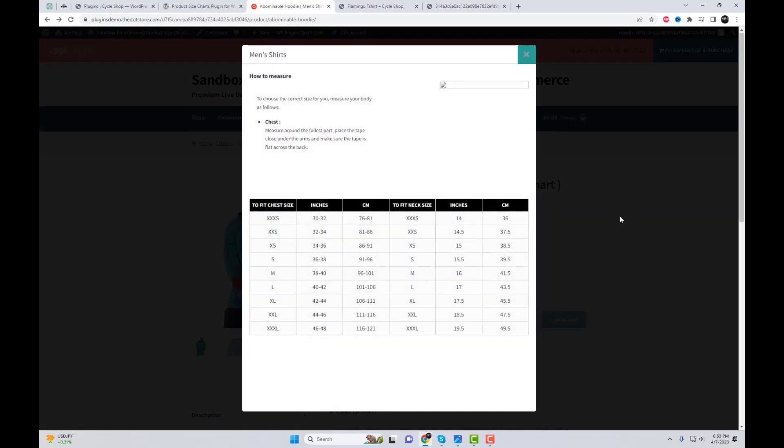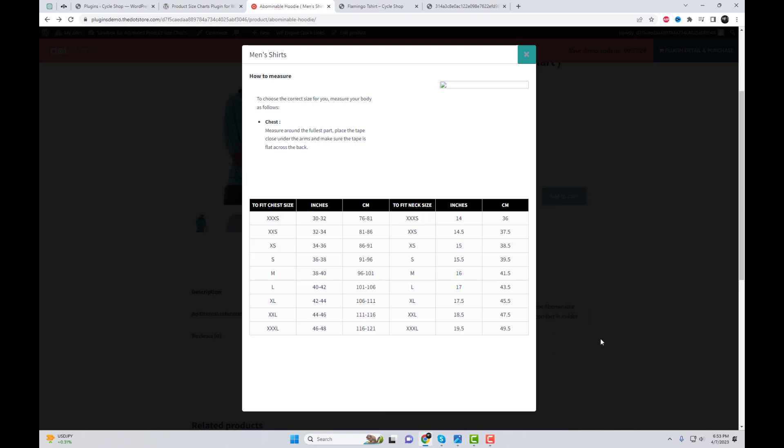In this video, I will show you how to add a size chart like this to your WordPress site.